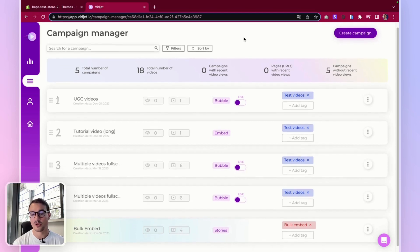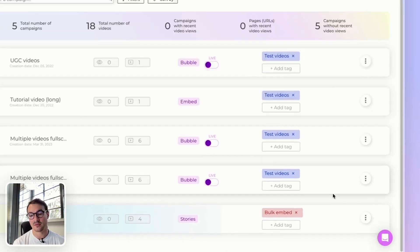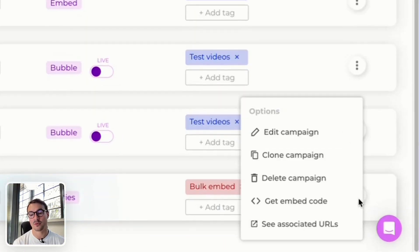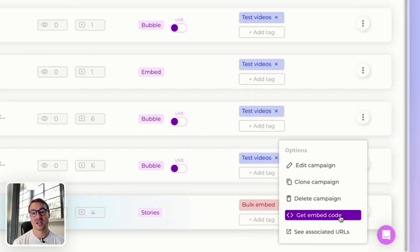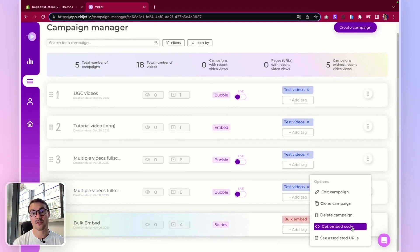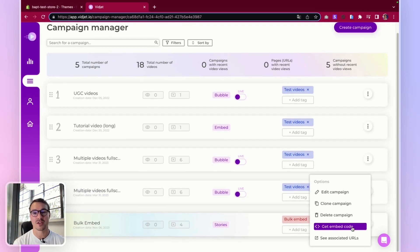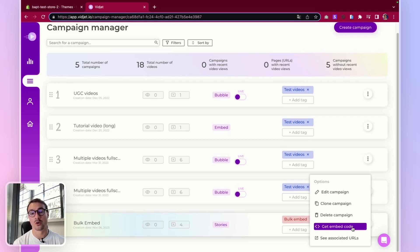Upon creating a bulk embed campaign, you will have to get the embed code of this campaign and embed it on your product pages template. We also call it a master product page or a default product page. I like to call it a template.